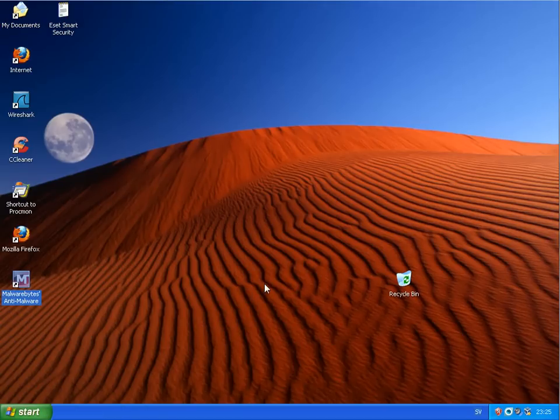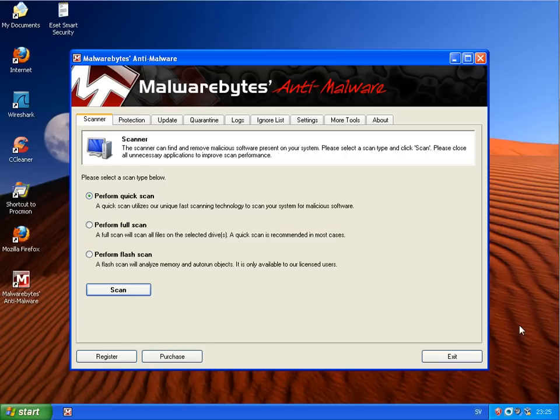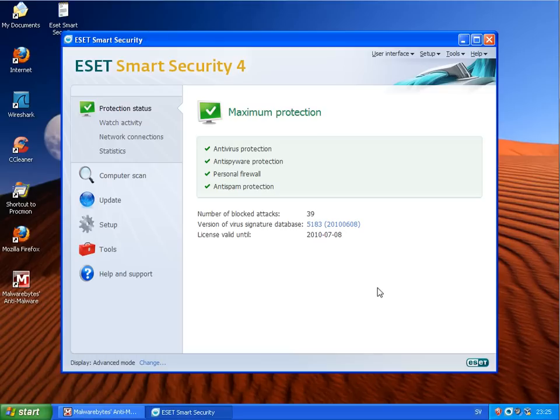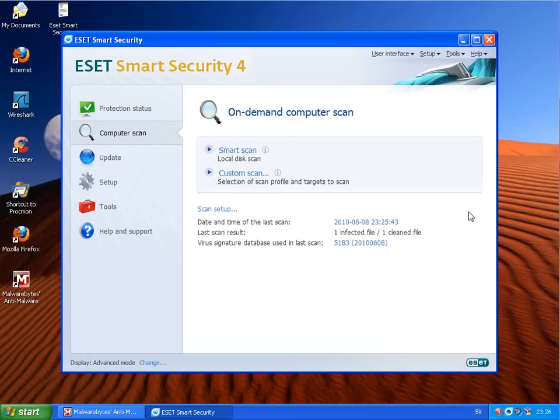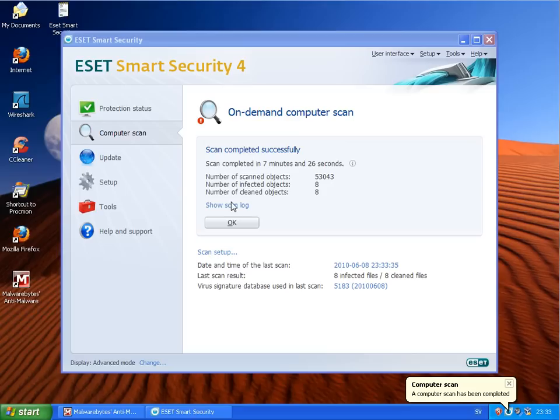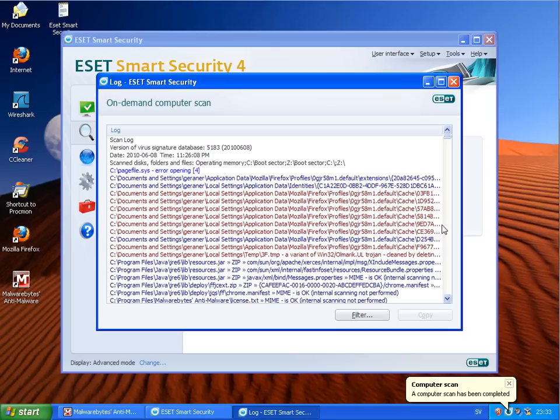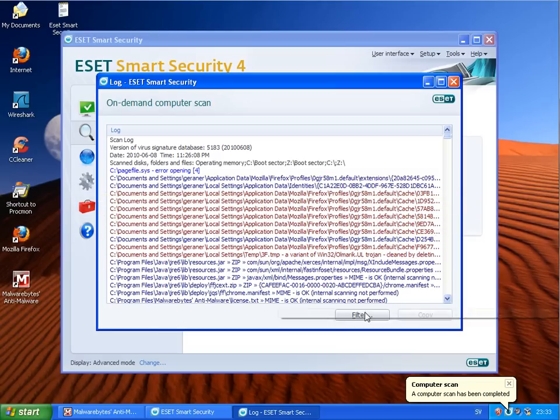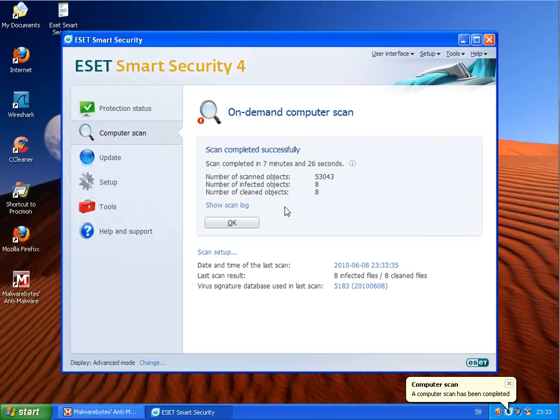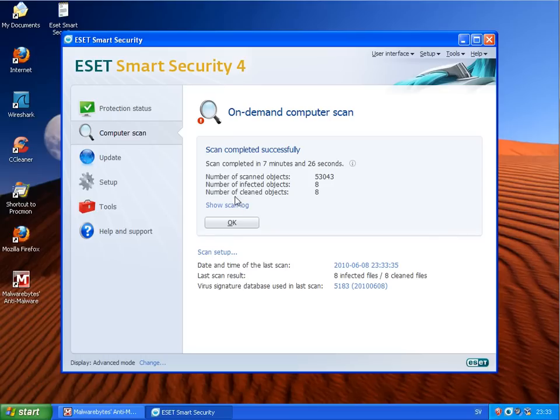Now I will just make a short scan, first with ESET Smart Security and then with Malwarebytes, and we will be back when this is finished. Just finished and found eight infiltrations, or how they call it, and have cleaned eight as well.